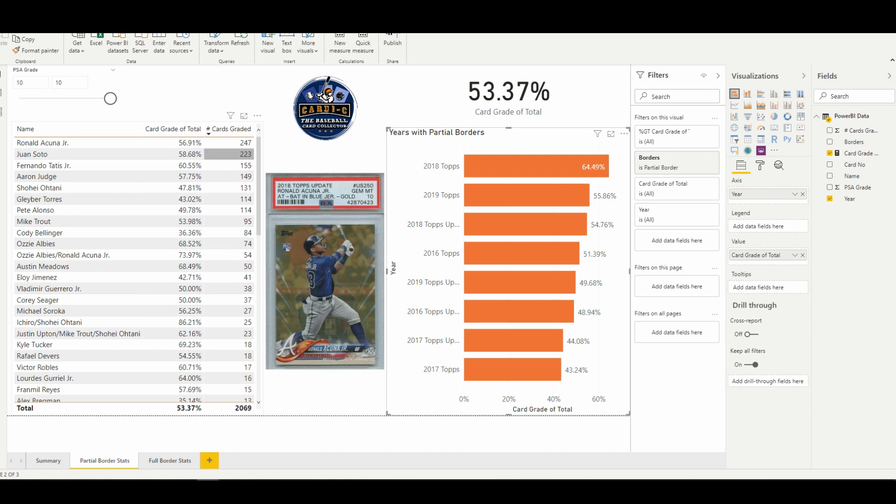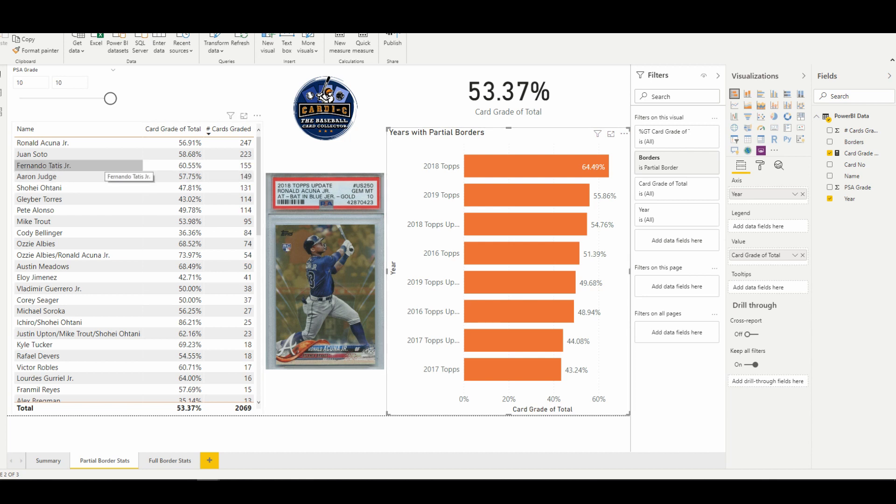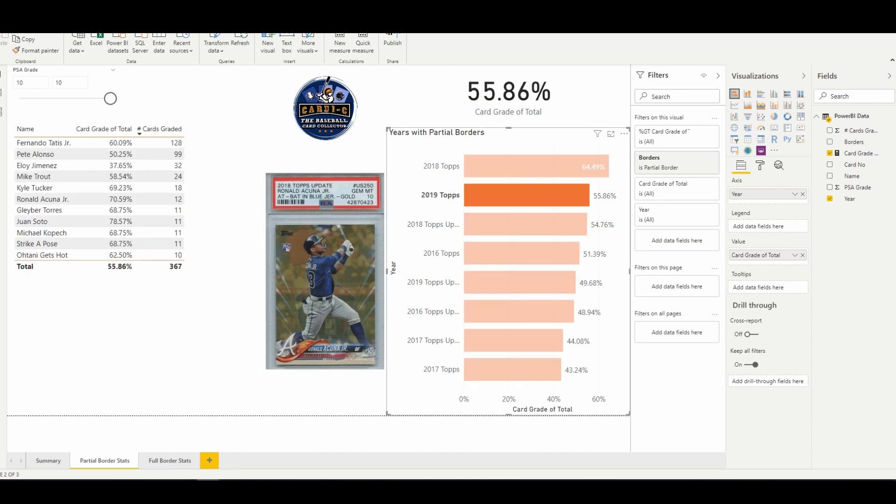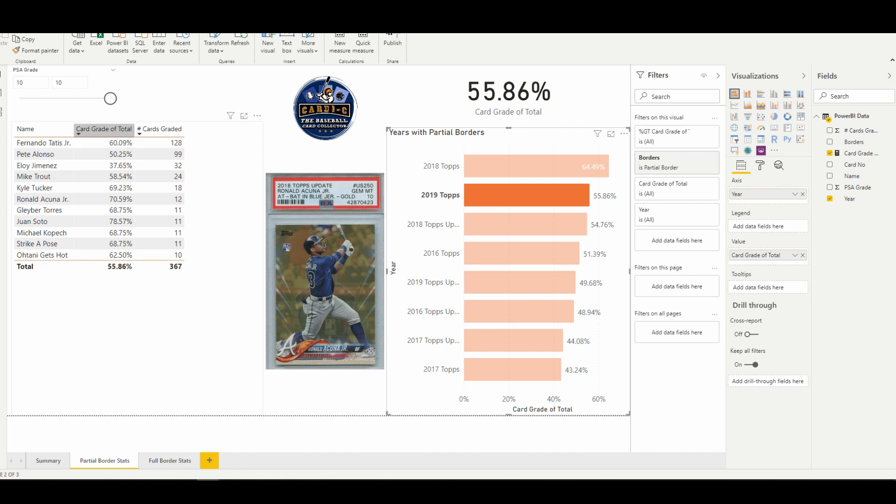Tatis is not far behind with a slightly higher grade, which was surprising to me because if we look at 2019 Topps, we see Tatis had 128 gold parallels graded, coming out at a 60 percent clip for getting a PSA 10. A set that was as condition sensitive as 2019 Series 2 was, this really surprised me for him.